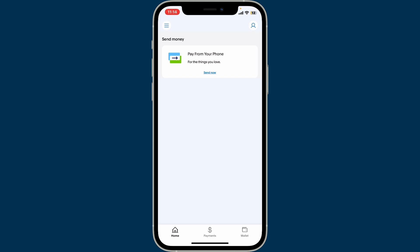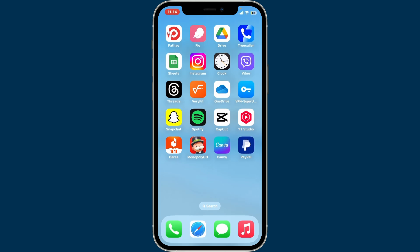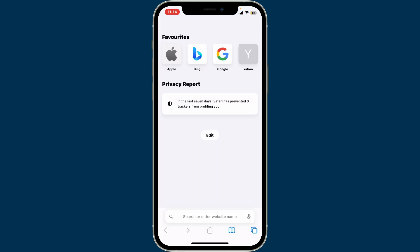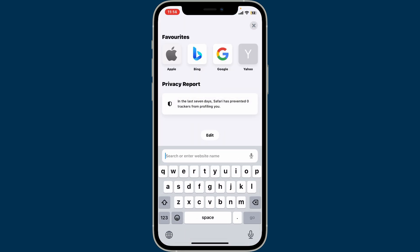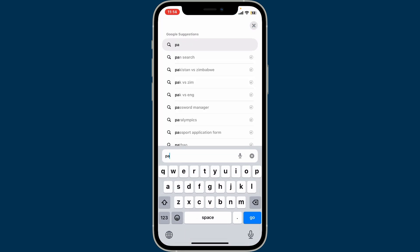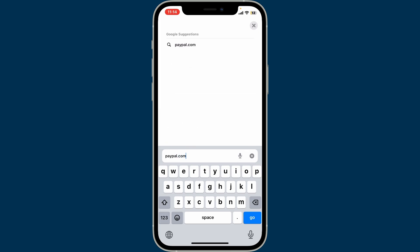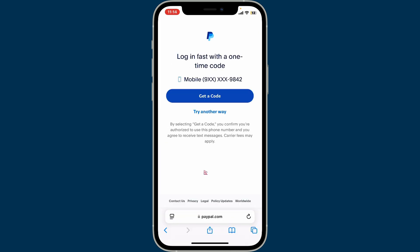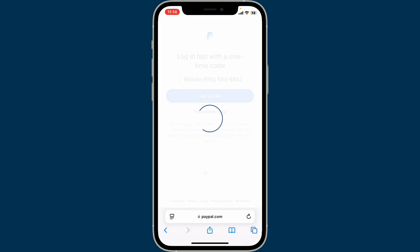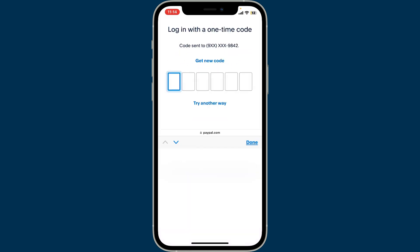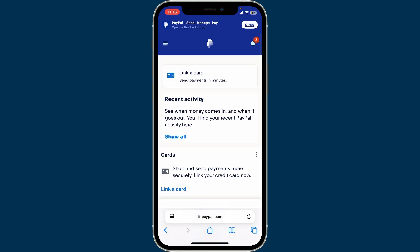So you'll need to visit the official website for PayPal. Go ahead and open up a web browser on your mobile device or your computer, go to the URL box, and type in paypal.com. Go ahead and sign into your PayPal account on your web browser like you normally do.